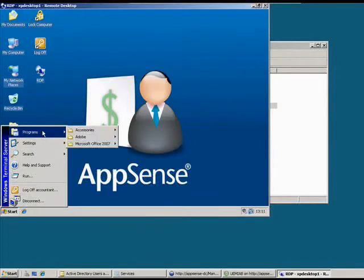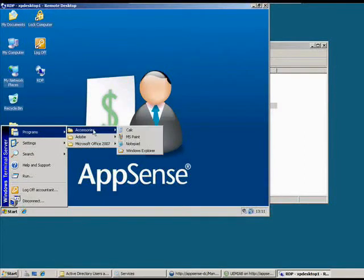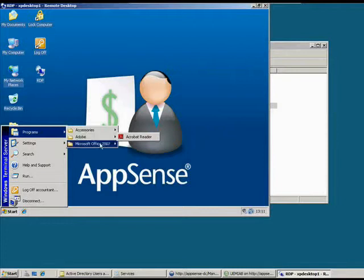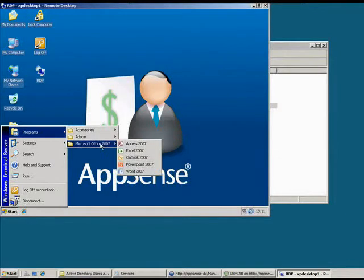If I go into the programs menu, this user has got the same access to the accessories, same access to Adobe Reader. But if we look in the Microsoft Office area, they've got access to all the products.